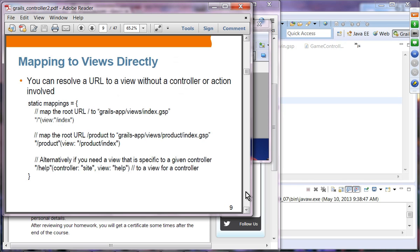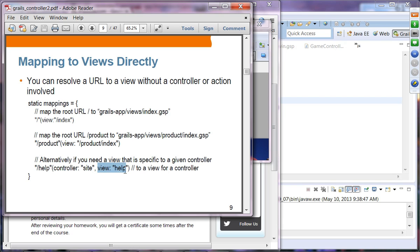Mapping to views directly: in many cases you do not want controller actions to be involved — you just want to go to a particular view. You can specify the view directly without specifying a controller and action. For the root URL, we select the root index.gsp file. For slash product, we display product/index.gsp right away with no action involved. You can also specify a controller and a view together — in that case it will select the help.gsp of that controller.